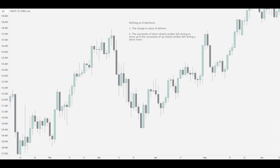First of all, an order block is the change in state of delivery. So when the algorithm has delivered buy side and now needs to deliver sell side, it often uses an order block to change this state of delivery.